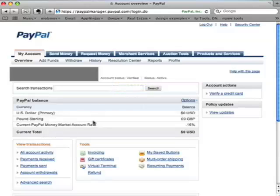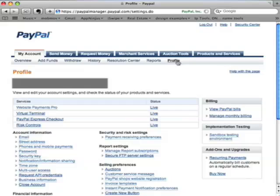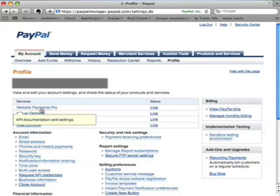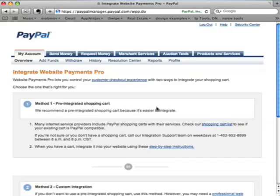From your account screen, you'll want to look at the top and find the profile link. You'll click that. In here, you'll be looking for two things. One, you want to make sure that your Website Payments Pro account is live. If it's not, click that and you can set it to live there.